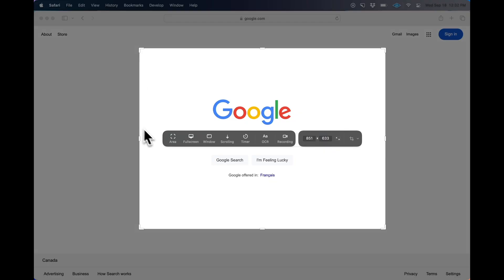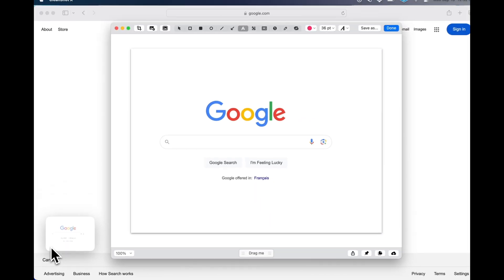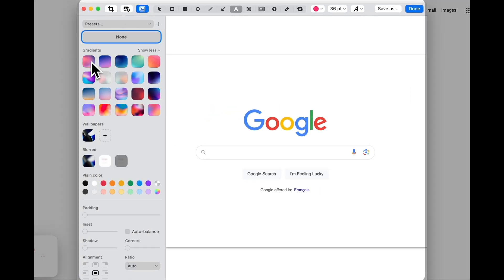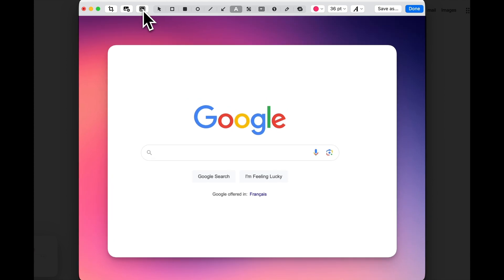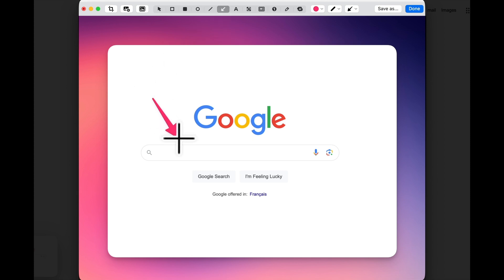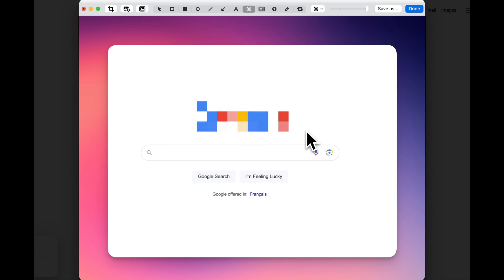Capturing a screenshot is really just the start, because CleanShot includes a bunch of editing tools too. So let's take another screenshot — this time we'll hit edit, and in pops the editor. We can add a background, we can add shapes, or an arrow, and text. We can pixelate things to obscure them for privacy.